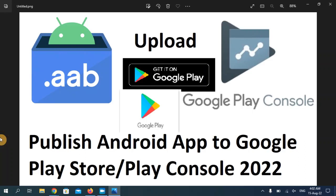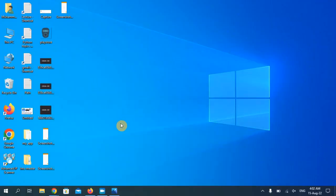Hello everyone, welcome back to my YouTube channel. In today's video I'm going to show you how to upload and publish your application on Google Play Console developer account and also Google Play Store.